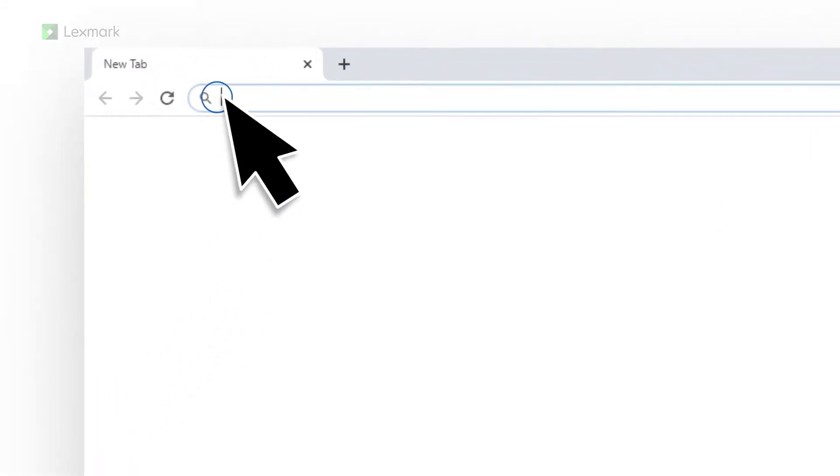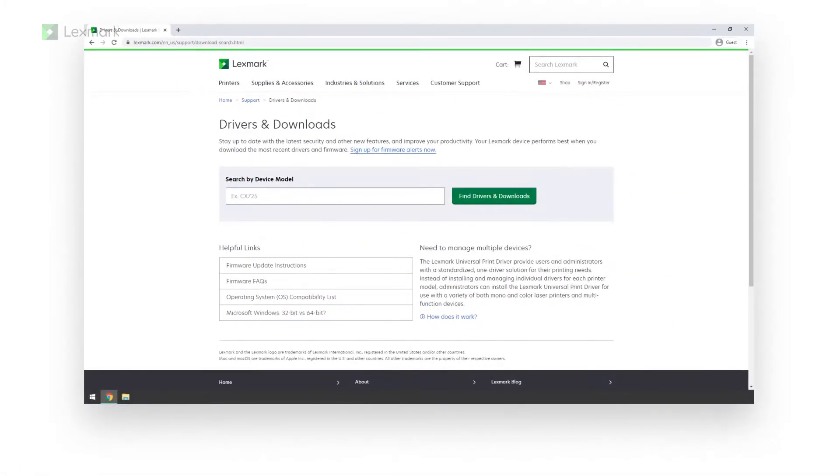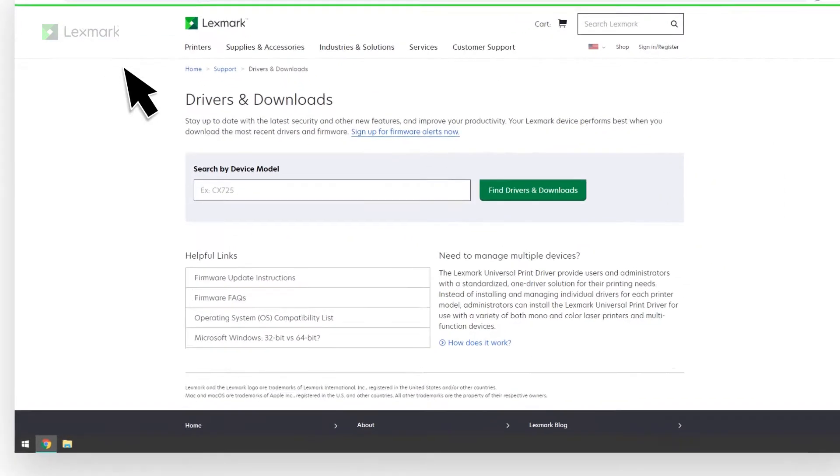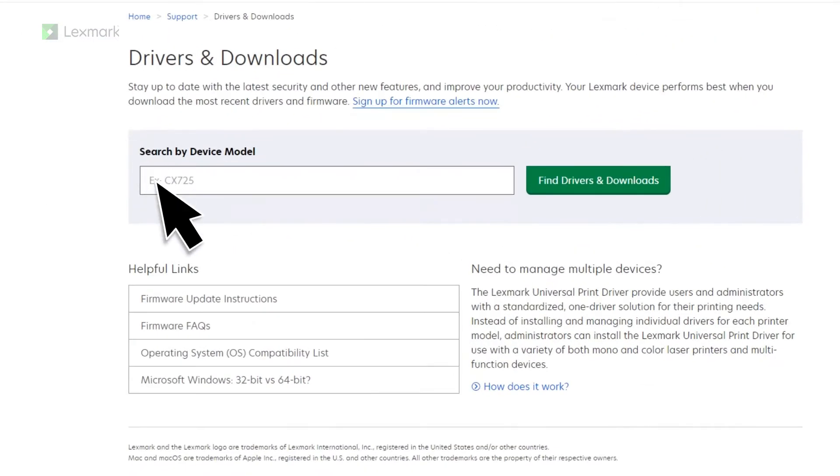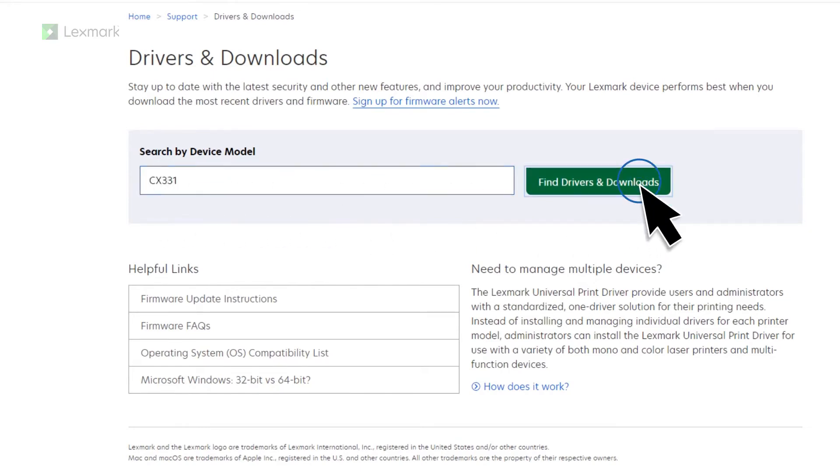Download and install the Lexmark Universal Print Driver. To download the driver, from a web browser, go to lexmark.com/downloads and then search for your printer model. For this example, let us search for Lexmark CX331.